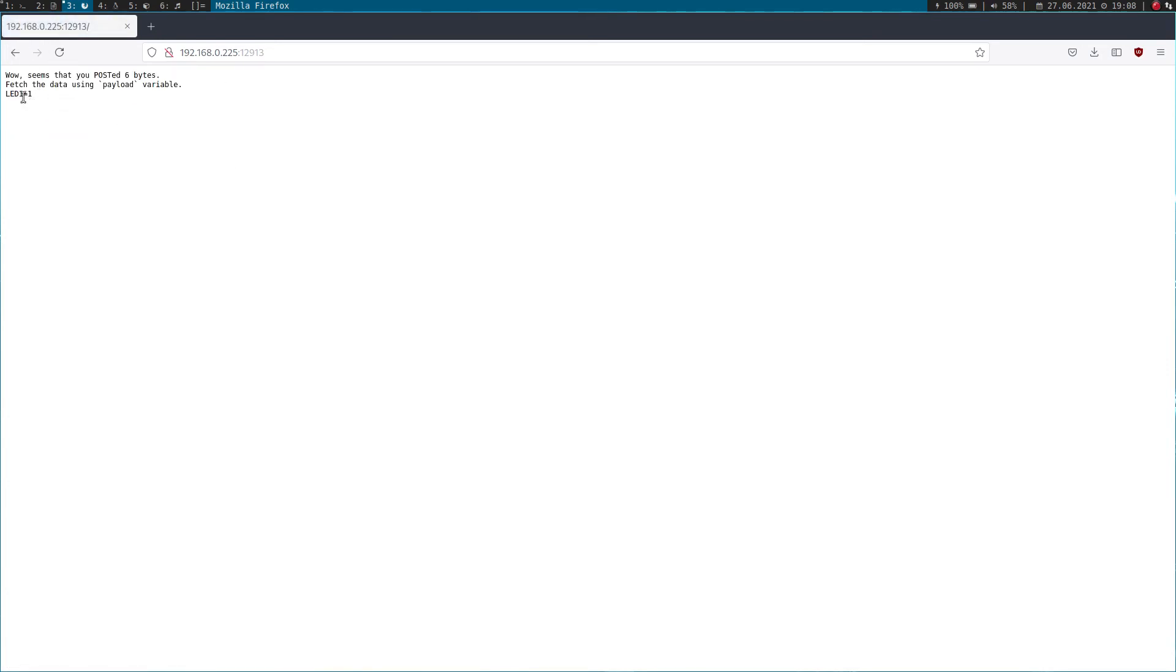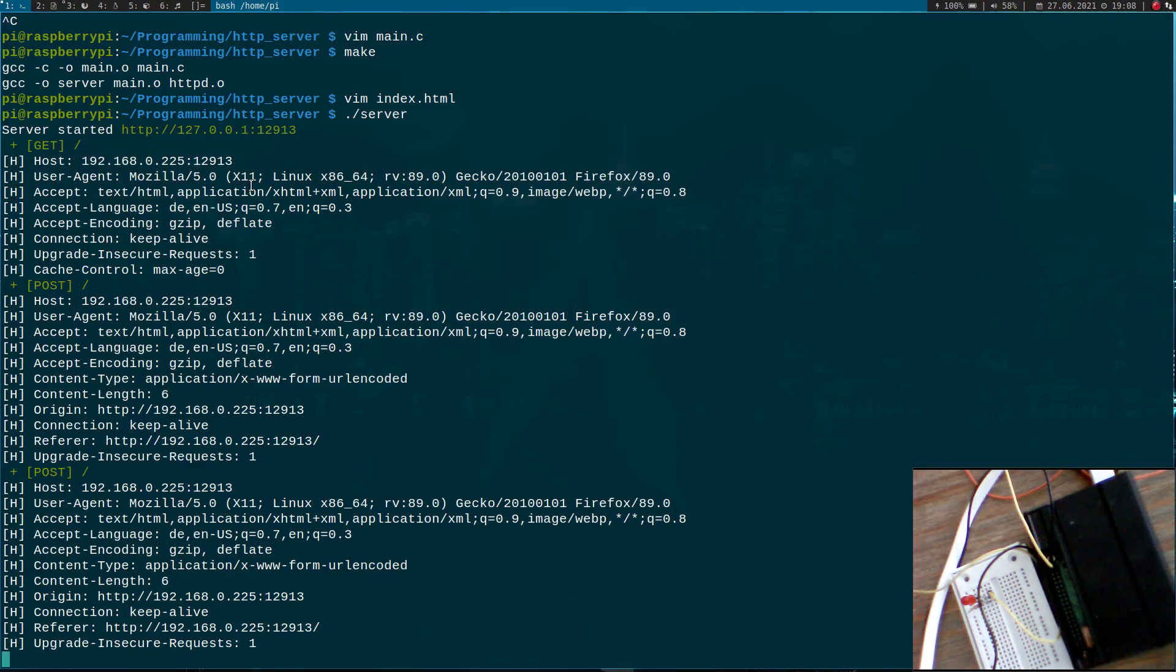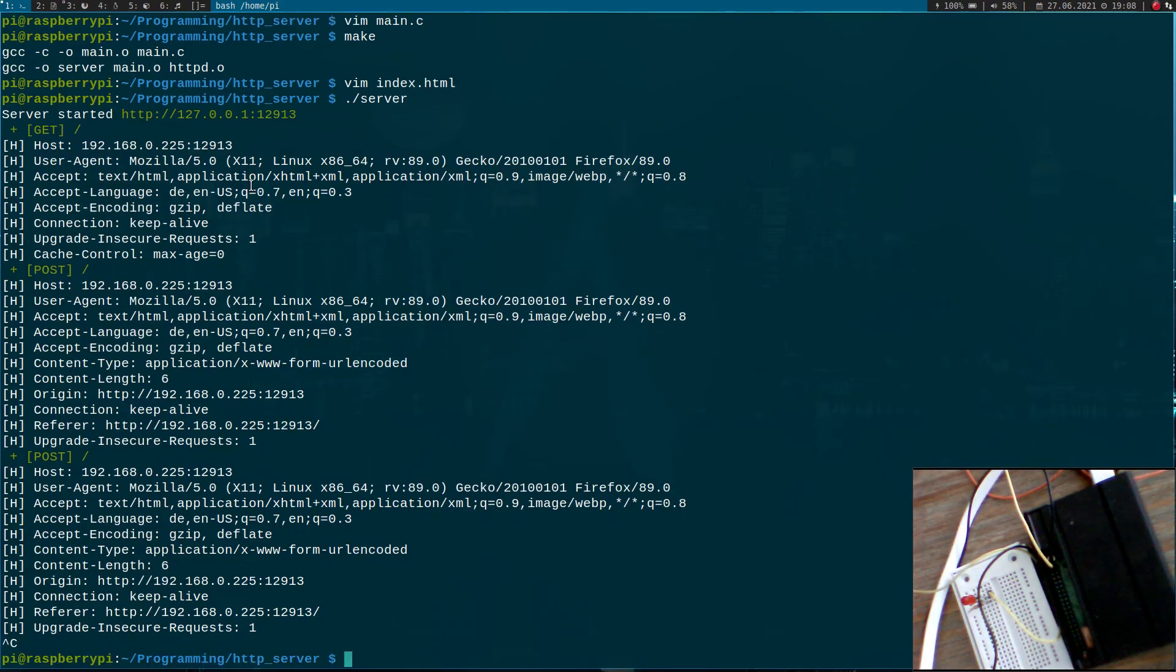Now we have here our simple HTML site we have written in index. I will press LED1 one time to see what the payload is. The payload here is LED1 equals and the value. If I do it for LED1 off, the value here is zero. So now we have to extract the zero and write it to our LED.